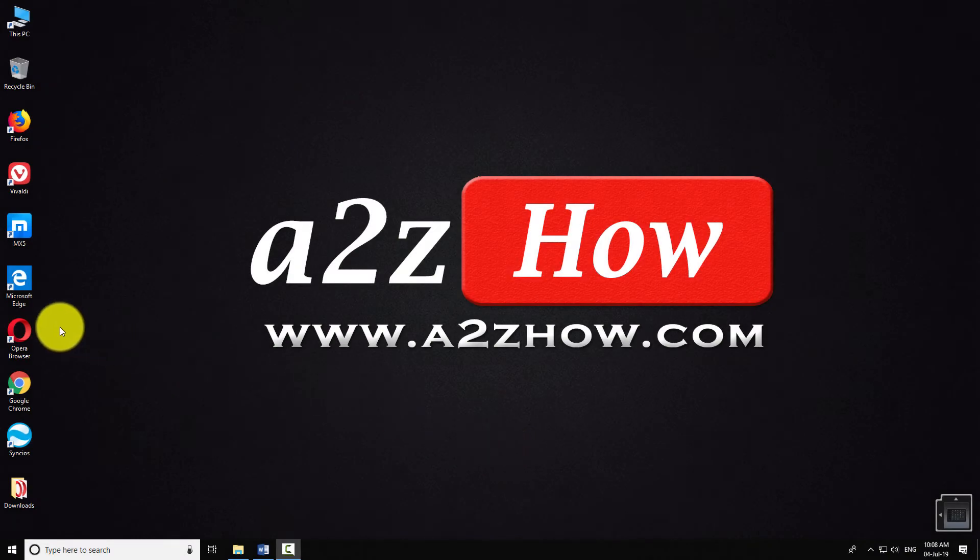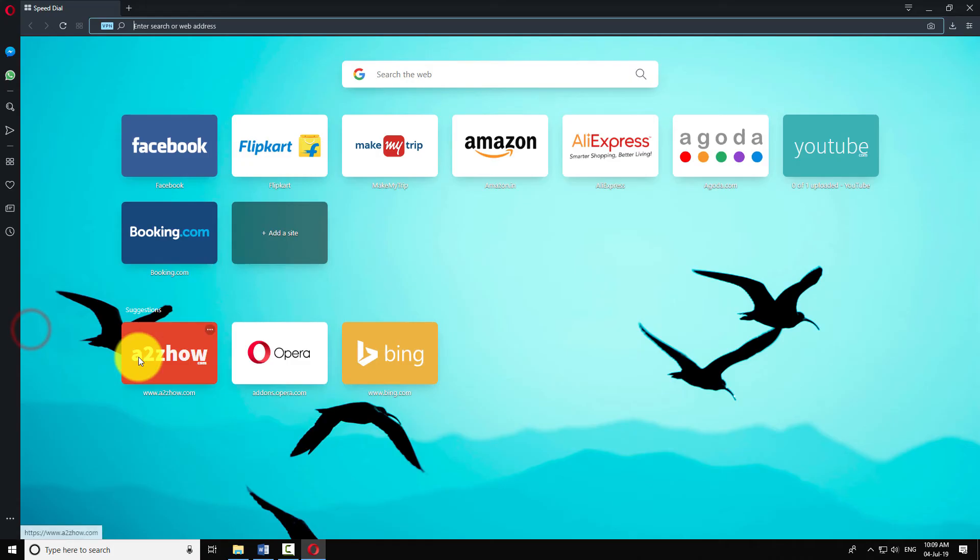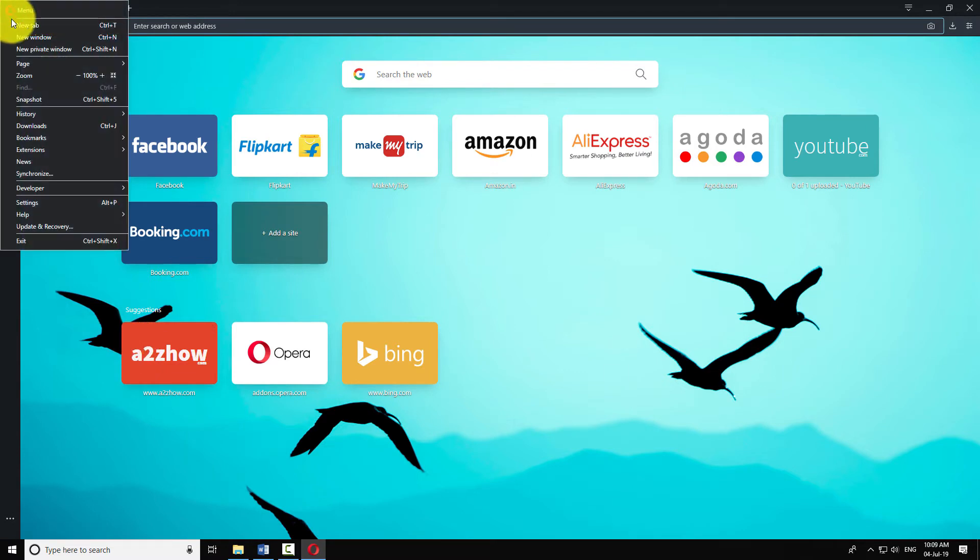Open Opera Browser on your computer. Click on the Opera icon at the top left corner of the browser window. Click on Settings.